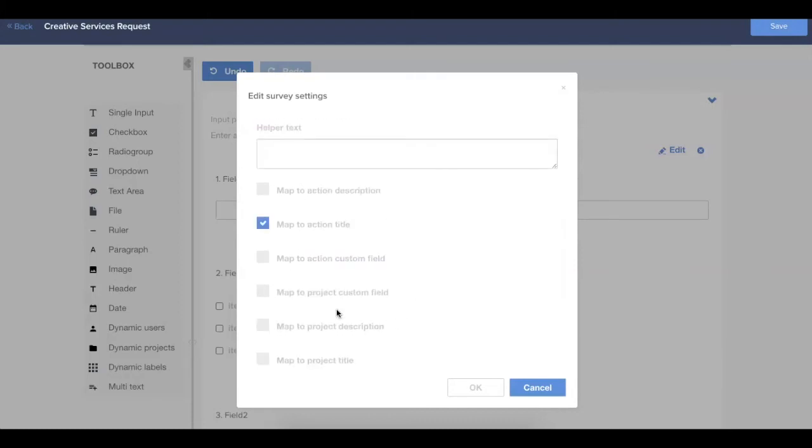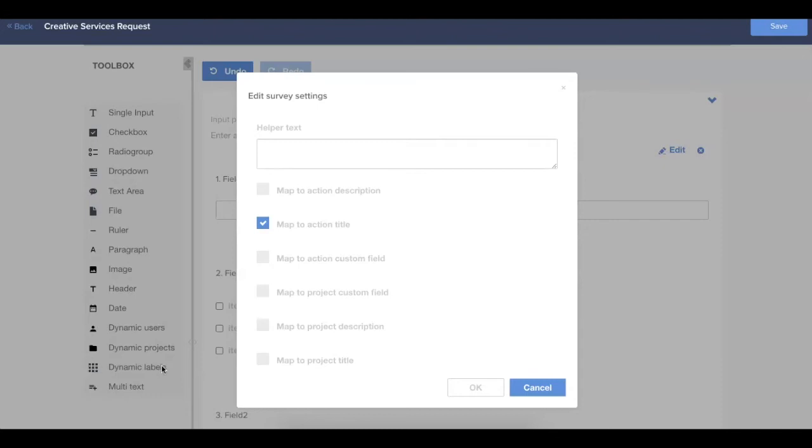Now, depending on the type of field that you've selected from that toolbox on the left hand side, you might have some additional mapping options. Those might include a date field. If you have a date field on the form, you can map that to the due date of an action card. And if you choose any of the dynamic field types, which you can see in the background on the left, so dynamic users, projects, or labels, these will give you some additional mapping options. And we'll talk about those in a little bit.